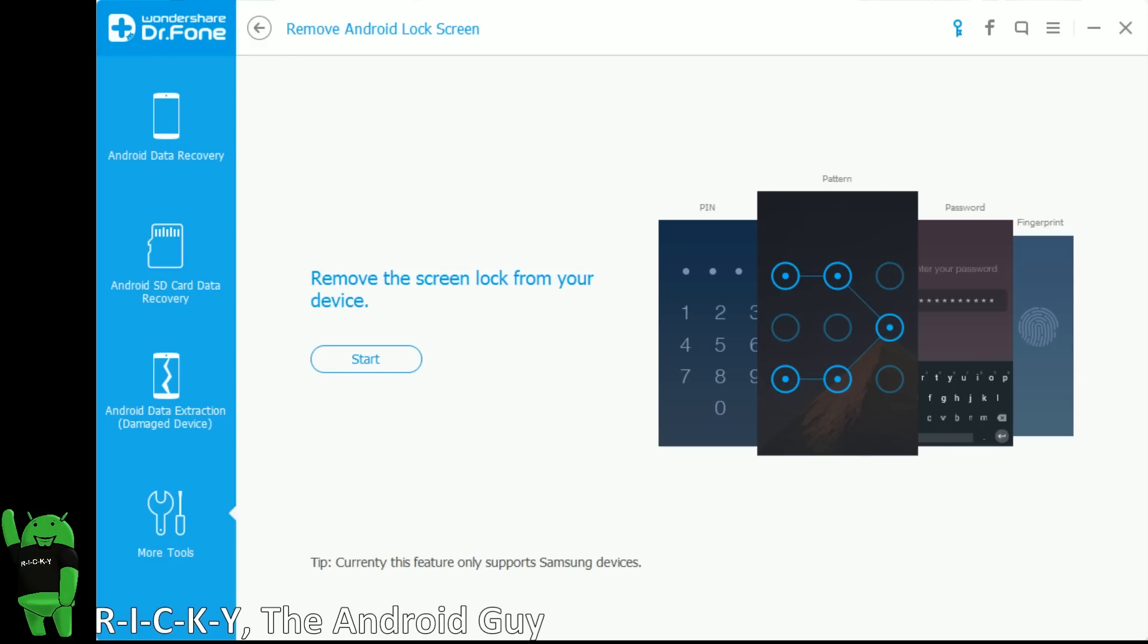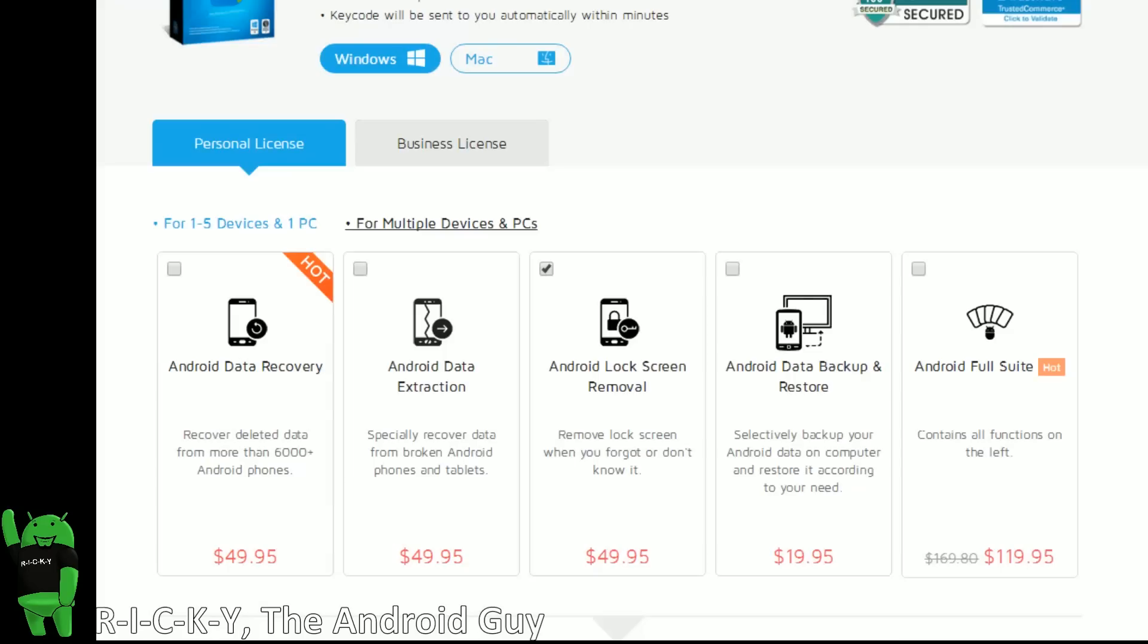Now speaking of their website, what about pricing for this software? Well, as many people will tell you, this is very frustrating if you cannot remove a lock screen from your phone. So I think their pricing is actually really good.